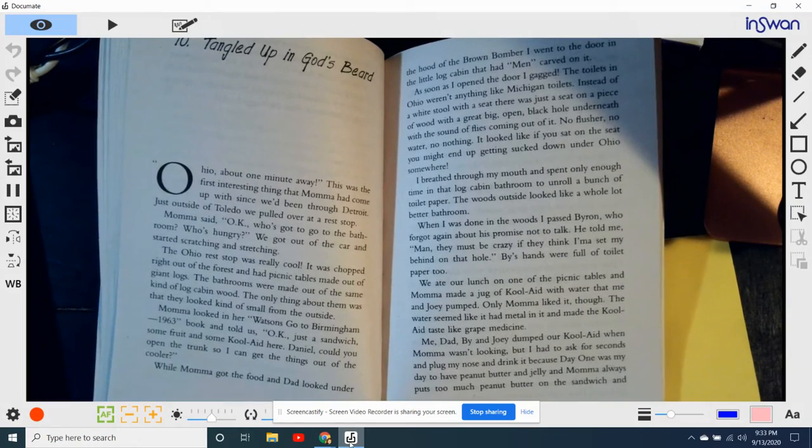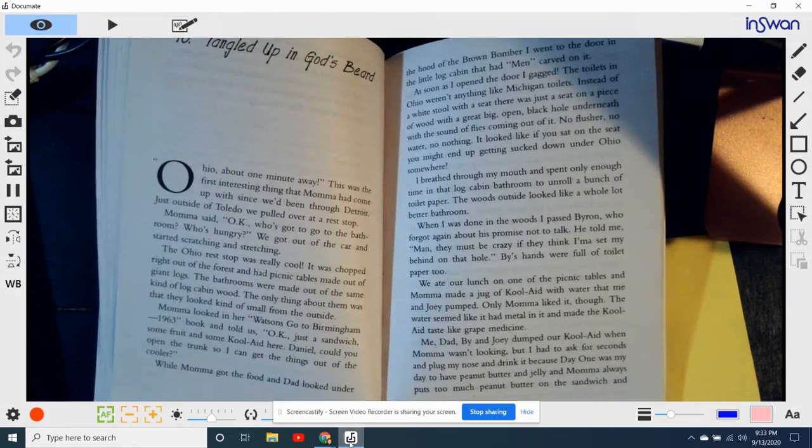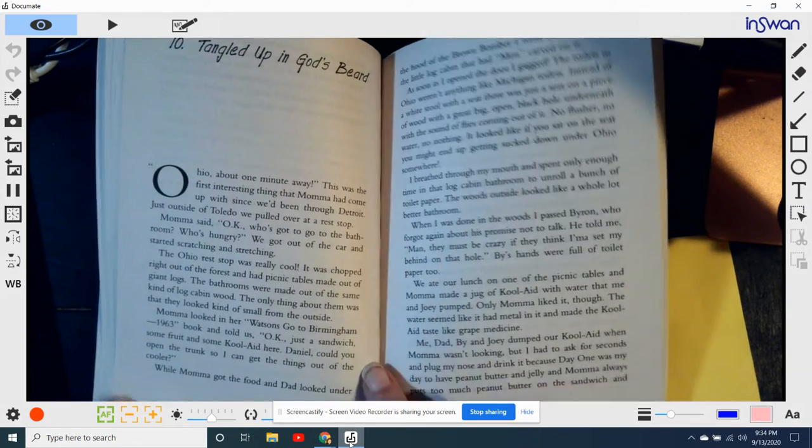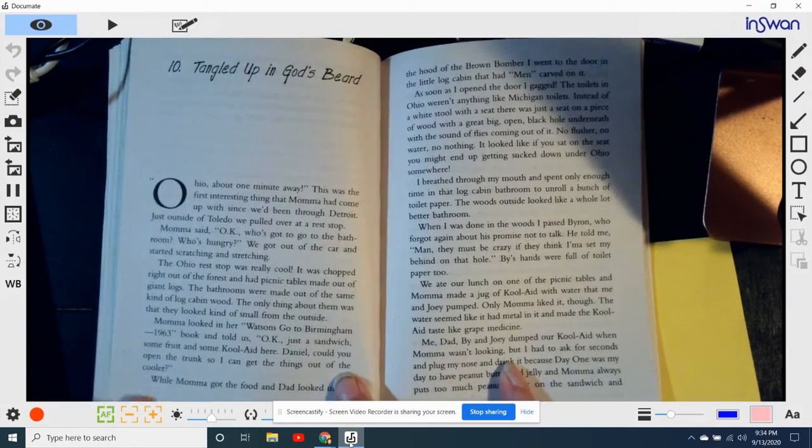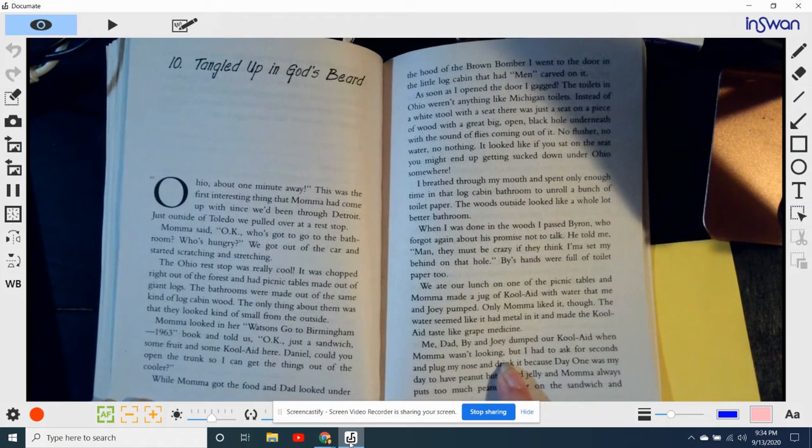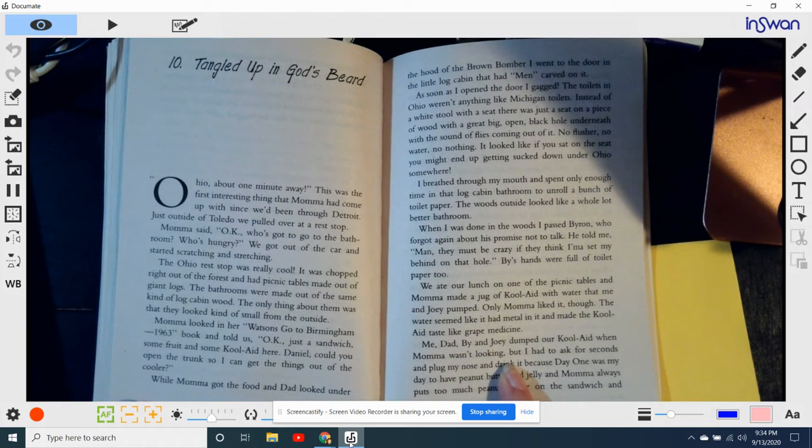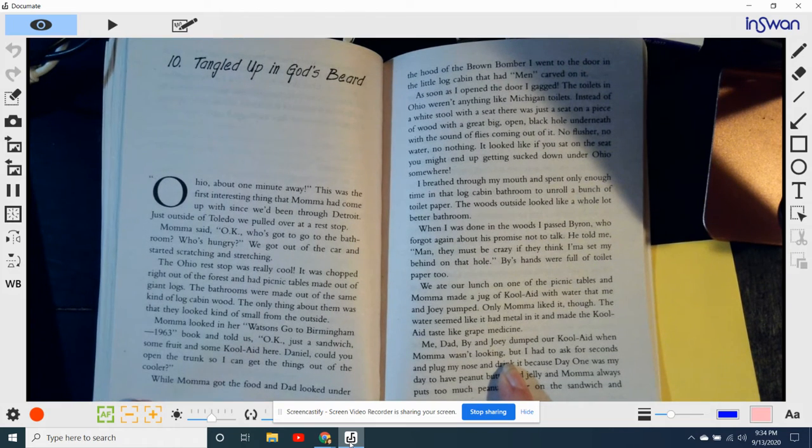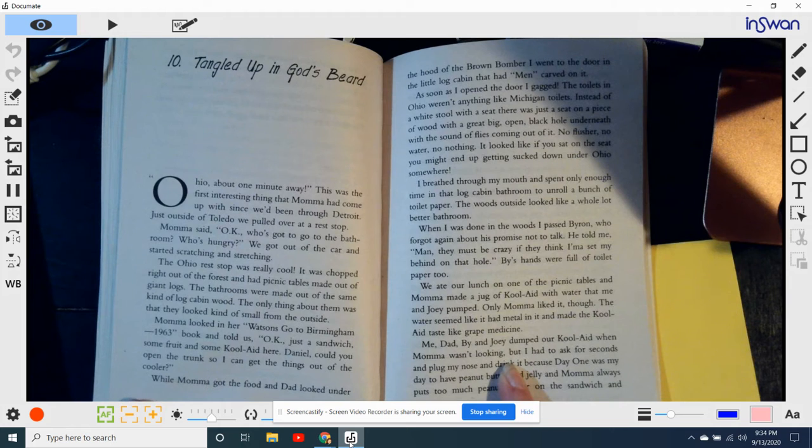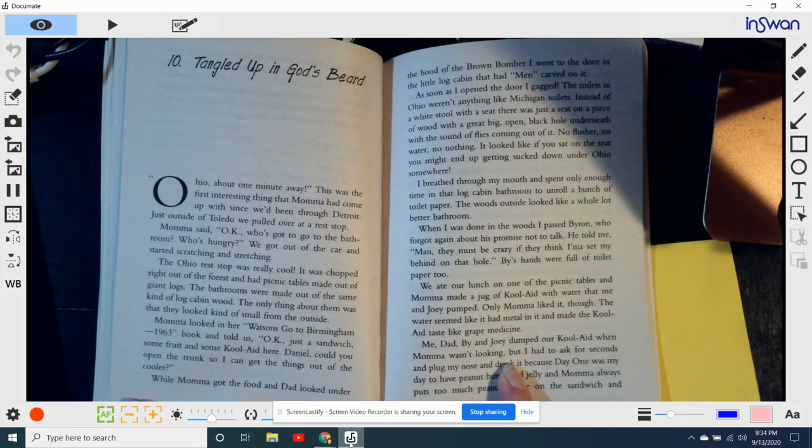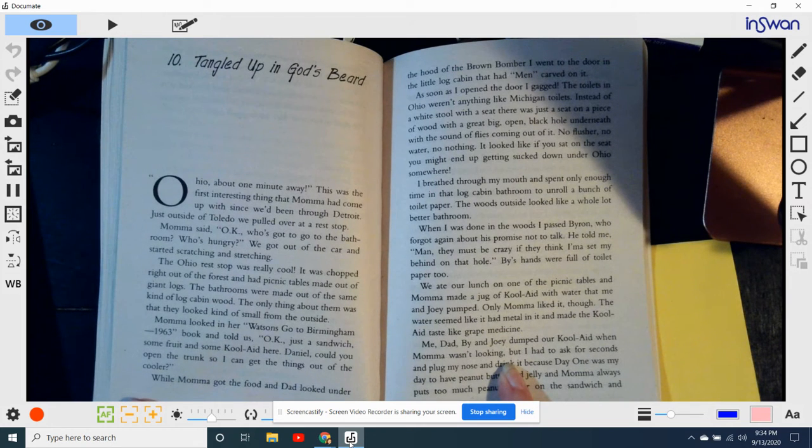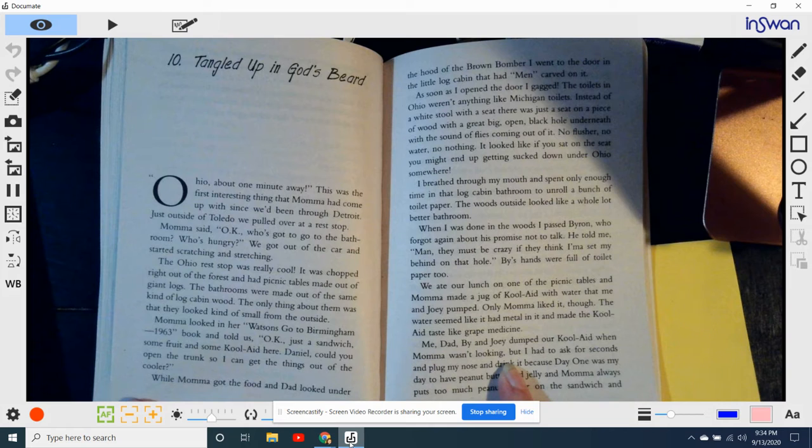Chapter 10, Tangled Up in God's Beard. Ohio, about a minute away! This was the first interesting thing Mama had come up with since we'd been through Detroit, just outside of Toledo. We pulled over at a rest stop.